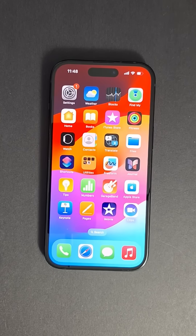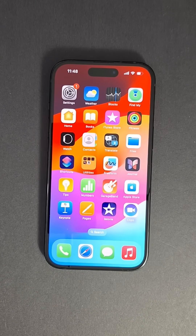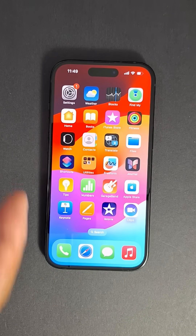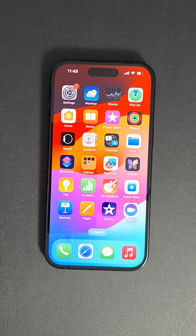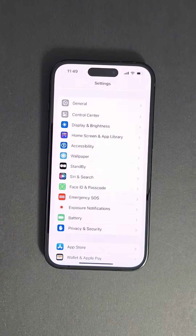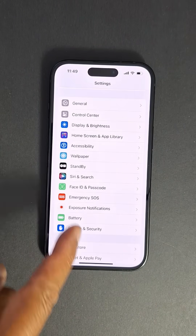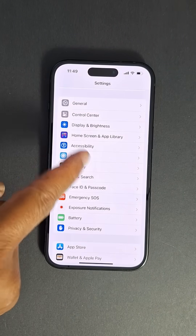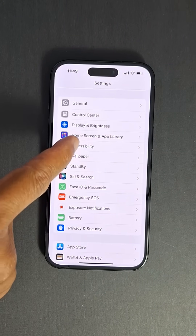Once you've completed that step, it's important to also disable the zoom feature in your iPhone settings to prevent the issue from occurring again. To do this, go to Settings, Accessibility, and then toggle off the zoom option.